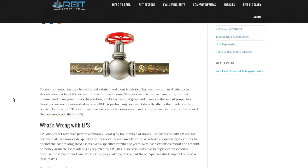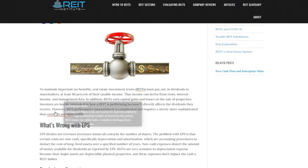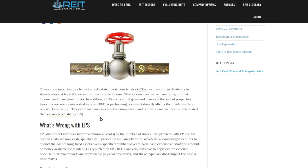Before getting into the individual REITs, I want to talk generally about the structure of a real estate investment trust. REITs do have tax benefits in many cases — the entity itself gets tax benefits — but in order to qualify as a REIT, it must pay out in dividends to shareholders at least 90% of their taxable income. That income can derive from rents, interest income, management fees, etc. REITs also earn capital gains and losses on the sale of properties. Investors are keenly interested in how a REIT is performing because it directly affects the dividends they receive. However, REIT performance measurement is complicated and requires a metric more sophisticated than earnings per share.